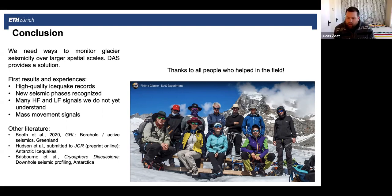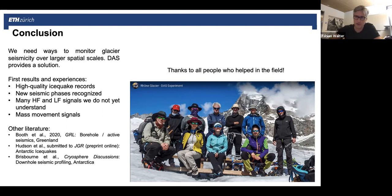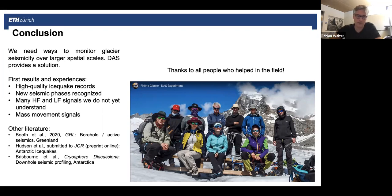Tim asks: can you learn anything about the basal interface — sediments, water content, ice-bed versus ice-water contact — from the multiple phase arrivals? In the 2019 study with practically no melt pressure differences at the base, we couldn't do monitoring, but we could see that the base through which the refracted wave traveled had a substantially higher velocity — clearly granite or some really consolidated substrate, not a loose water-saturated till.